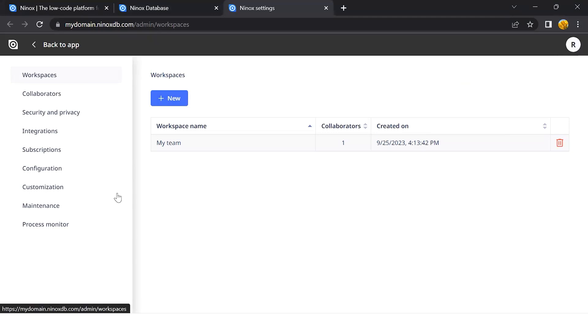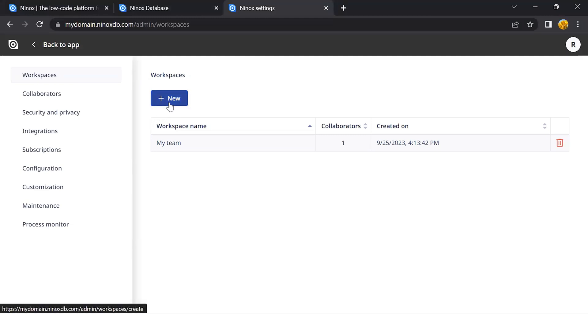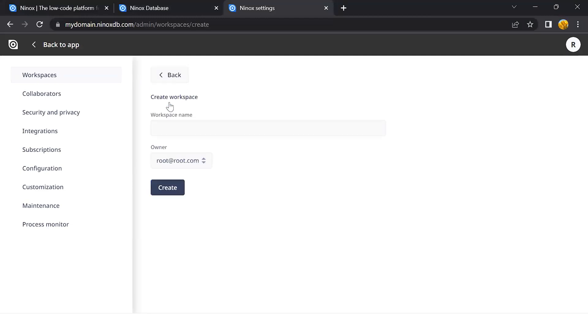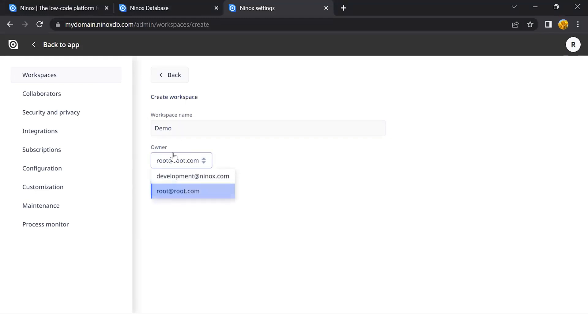In the Workspaces page, I can create new workspaces or manage the existing ones. Let's go ahead and create a new demo workspace. I can assign the owner.